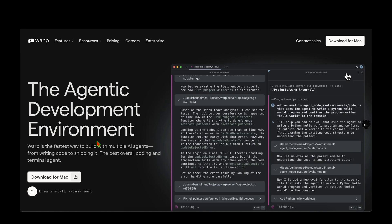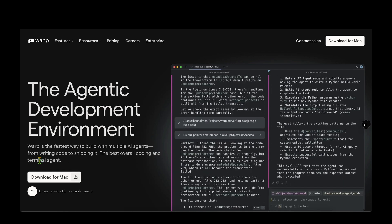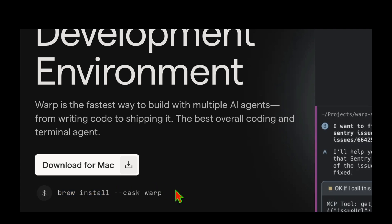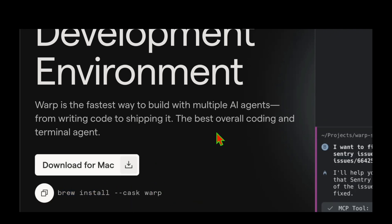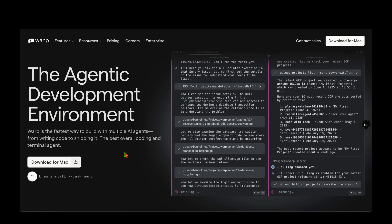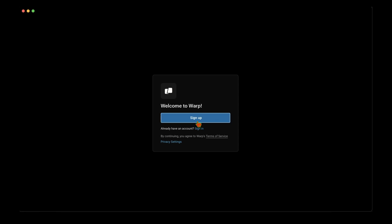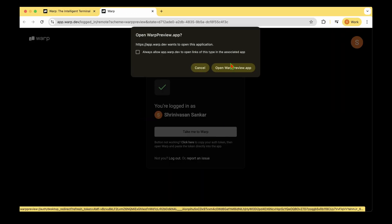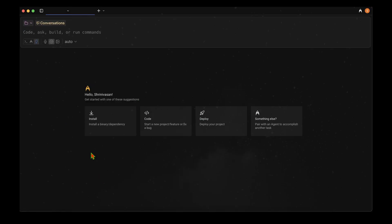To get started, visit warp.dev. You can download it for Mac or run 'brew install warp' and Warp will install and be available in Applications. Once you open Warp it will ask you to sign up or sign in. I'll click sign in since I've already signed up, and it automatically logs me in. Clicking 'Take me to Warp' opens the app with options to code, deploy, or do something else — I'm going to click on Code.